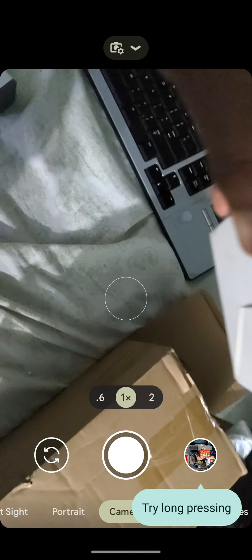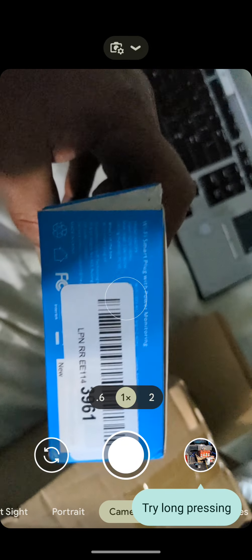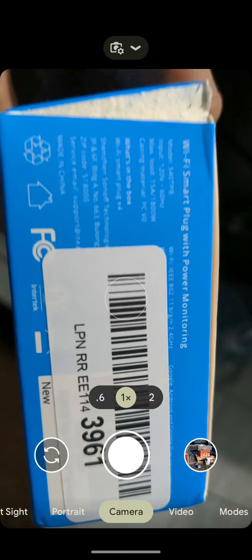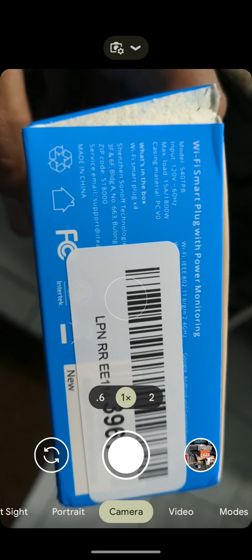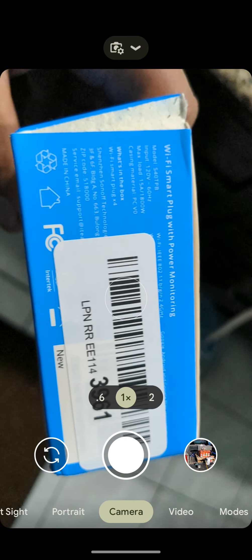They're supposed to be power monitoring and the whole thing, but the thing is, they're not the regular model that I use.